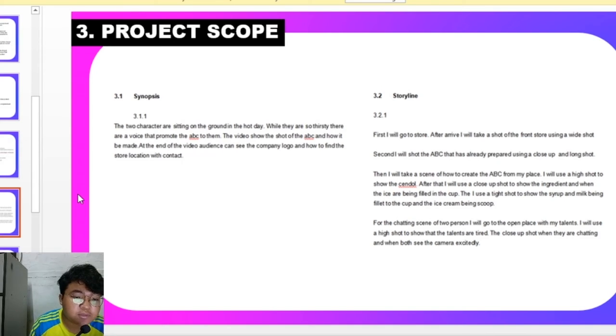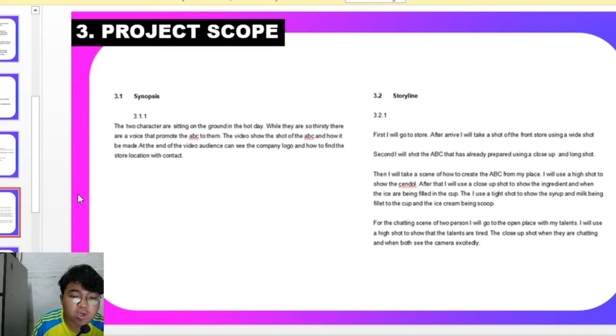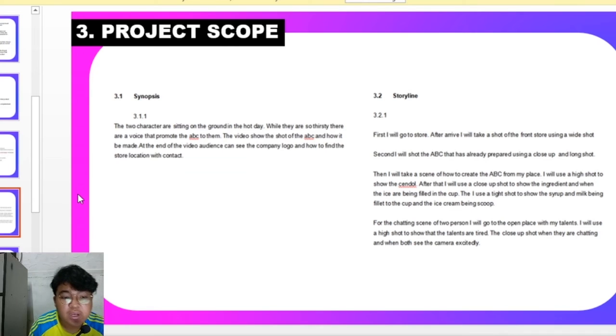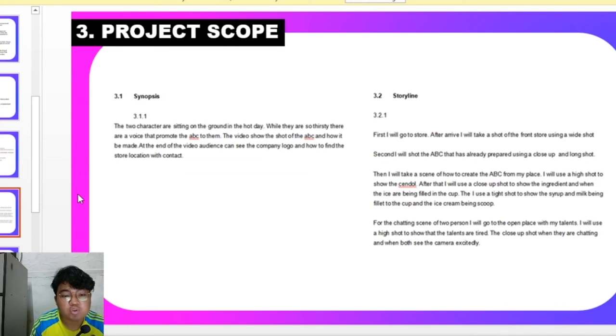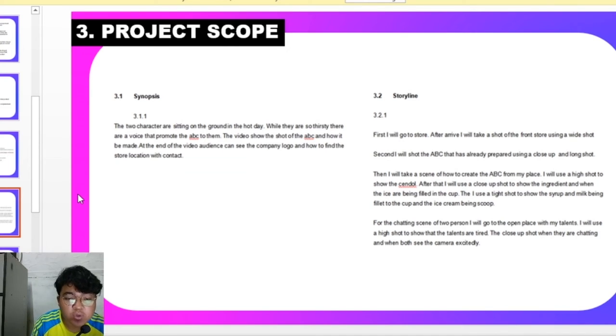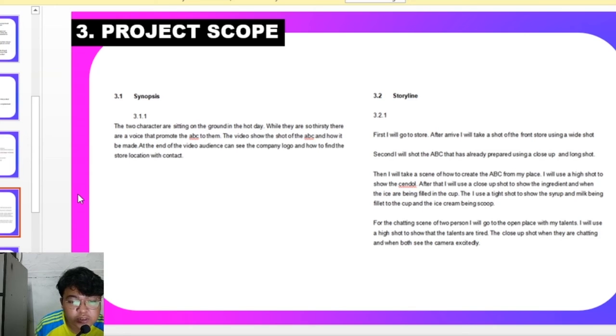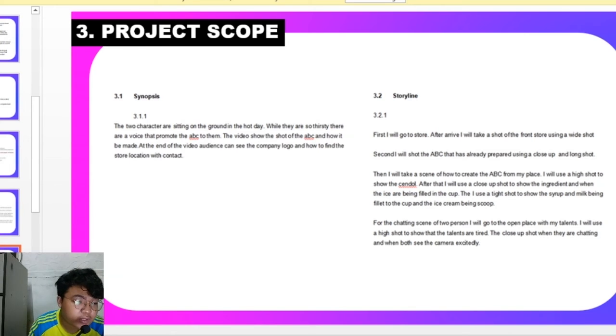Continuing with the ice cream being scooped to the cup. For the character scenes, for the two characters, I will go to one place with my talents and I will use a high shot to show the scene as a whole and a close up shot when they are chatting and close up when both see the camera exactly.